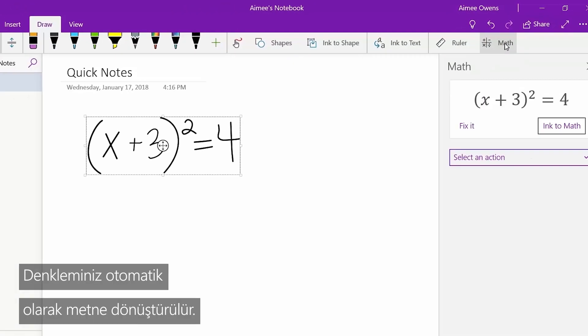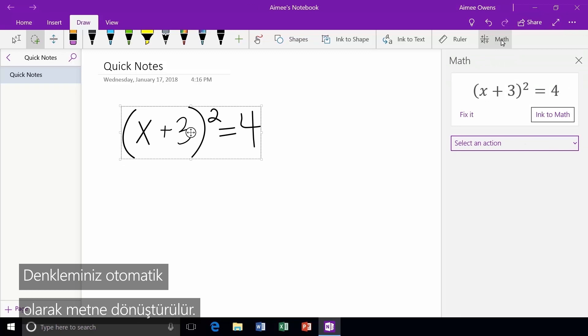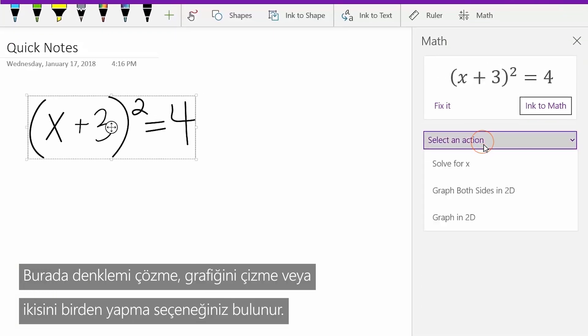Your equation will automatically be converted into text. From here, you'll have the option to solve it, graph it, or both.